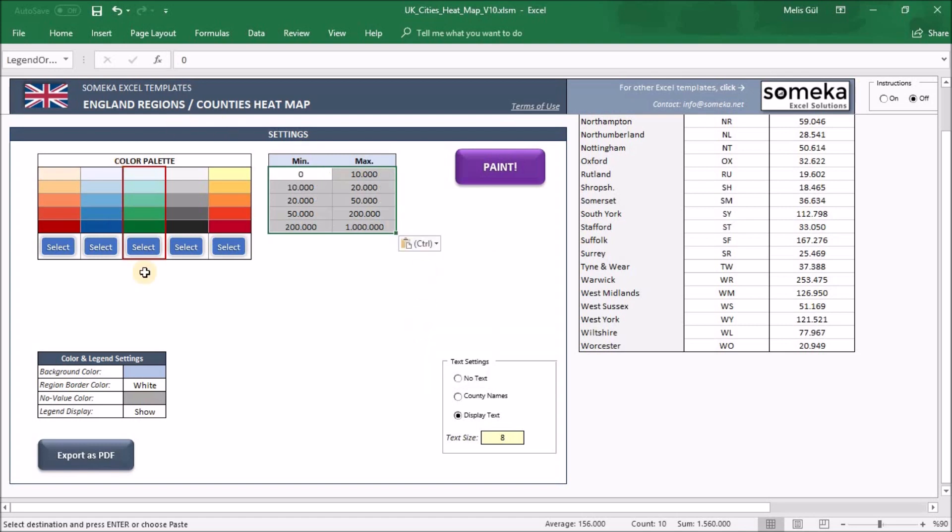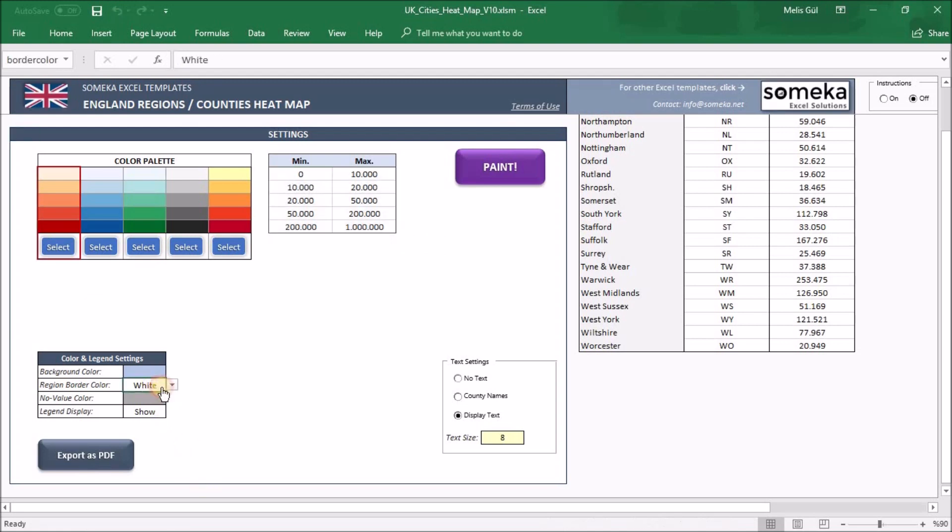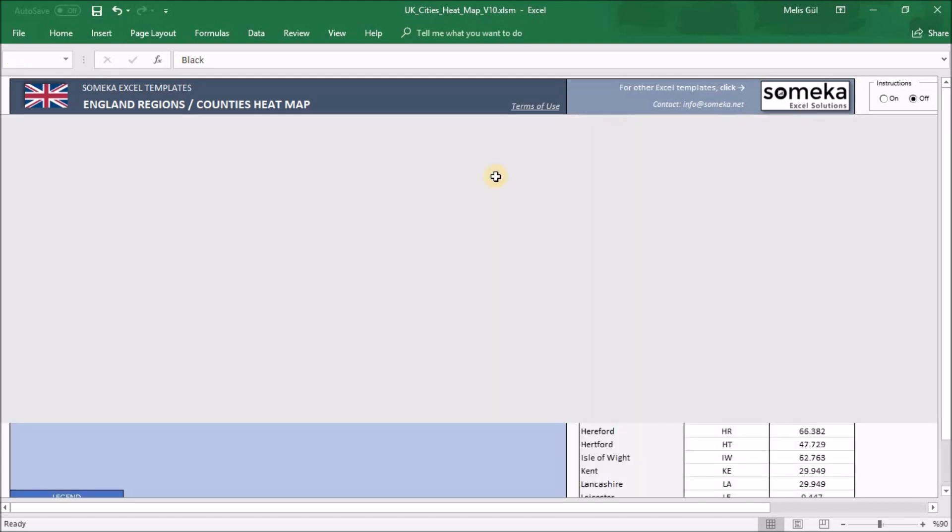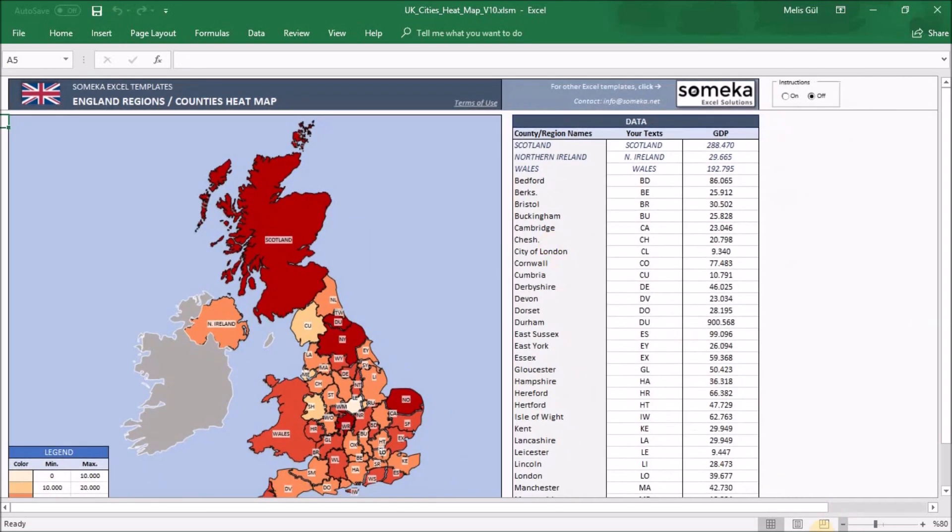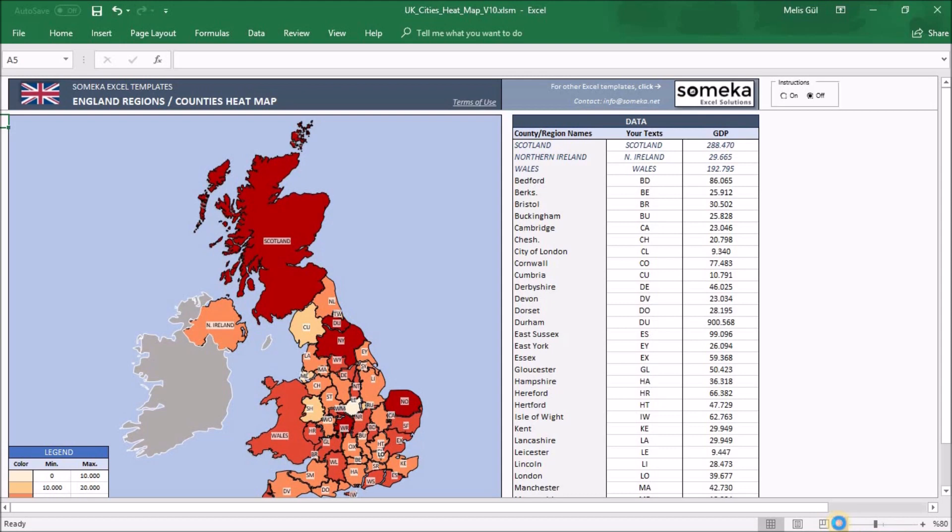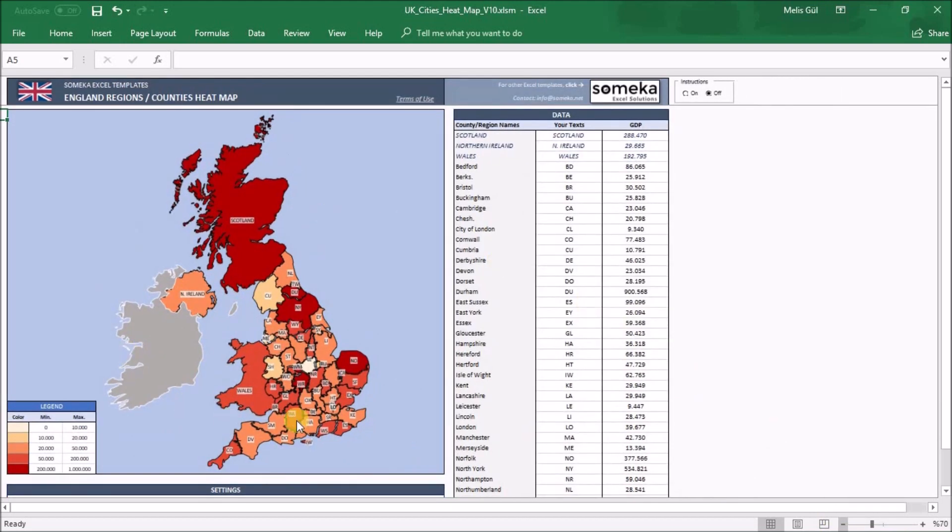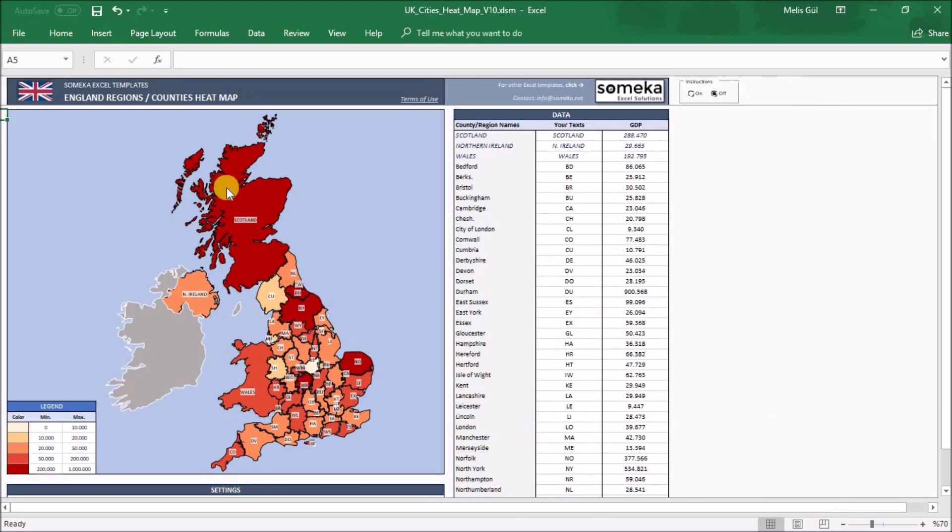Now let's customize a little bit. Select the red one and set black border color. And I will use the abbreviations of the counties and regions. Now paint it. Here, the map is ready. As you can see, my new heatmap is colored according to my current values, and the borders are black as I set.